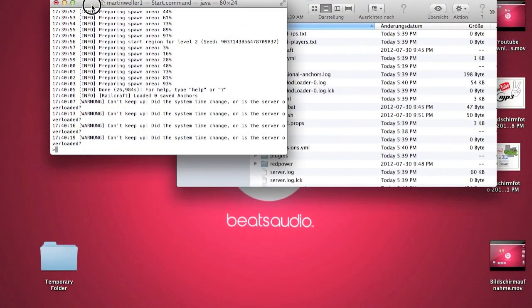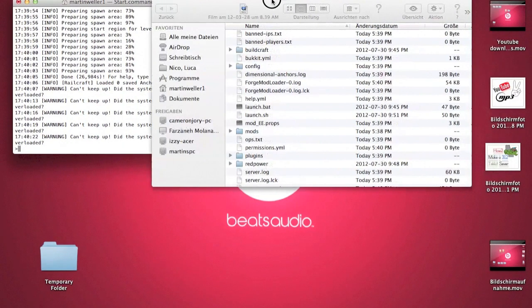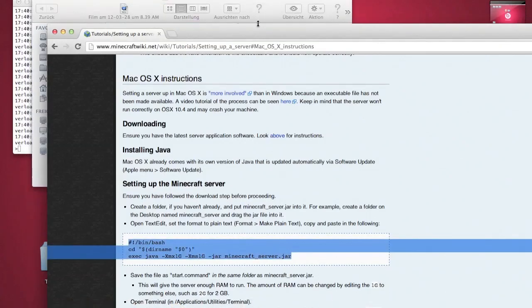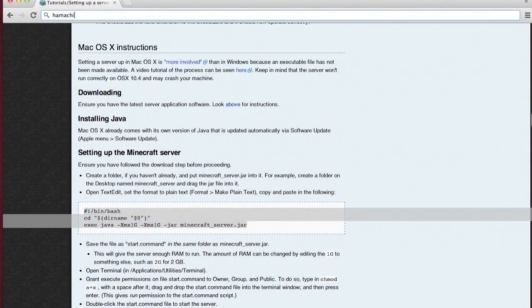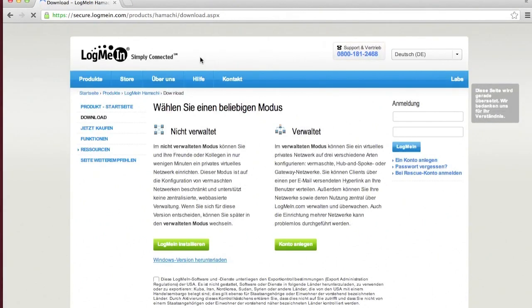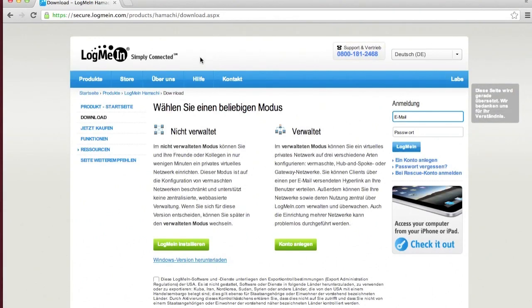If you want to play with friends, you will need one more thing — it's called Hamachi. It is possible to do it with other things like Bukkit, but Hamachi really is the easiest and I've never had problems with it. What you have to do is go to Google and search for Hamachi — it's going to be called LogMeIn Hamachi. Just click one of the links. Download the unmanaged version. I already have it, but you have to install it. If you have problems, you'll probably be able to find another video showing how to install Hamachi.